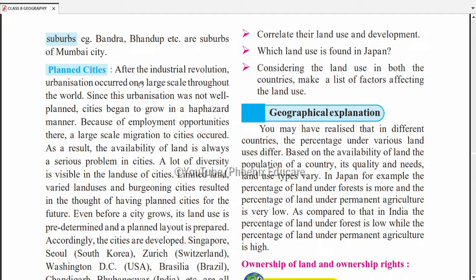After the industrial revolution, urbanization occurred on a large scale throughout the world. Since this urbanization was not well planned, cities began to grow in a haphazard manner. Because of employment opportunities, large-scale migration to cities occurred. As a result, the availability of land is always a serious problem in cities. A lot of diversity is visible in the land use of cities — limited land has to be planned and used carefully.